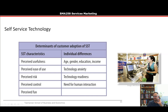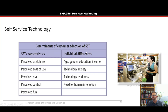Other factors include perceived risk — which is significant in services because of intangibility — and perceived control over the situation. Businesses often resist using social media to interact with customers because they feel like they're losing control over the communication process. There's also perceived fun and 'hedonic' value — how much enjoyment someone gets from using the technology. These are characteristics of SSTs, but individual differences matter too.